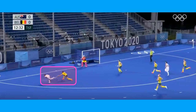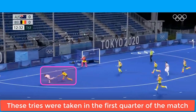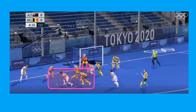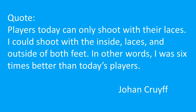To elaborate on the importance of angle, I'll take examples from the final of the 2020 Tokyo Olympic Games between Belgium and Australia. Belgium took two tries from a narrow angle — which is more or less a red zone — and the great Australian goalkeeper made great saves because he was at the right spot at the right time. Here I'd like to quote Johan Cruyff, one of the greatest soccer players from the Netherlands.